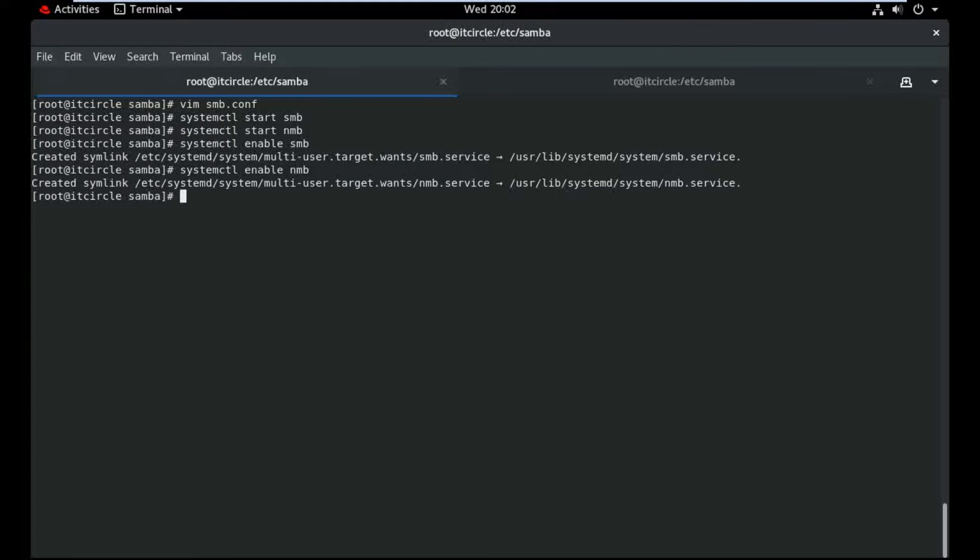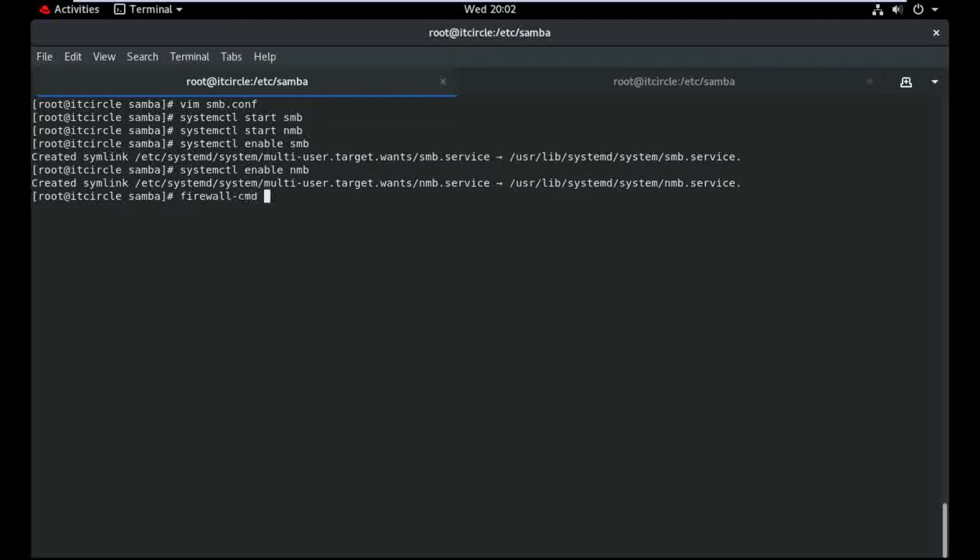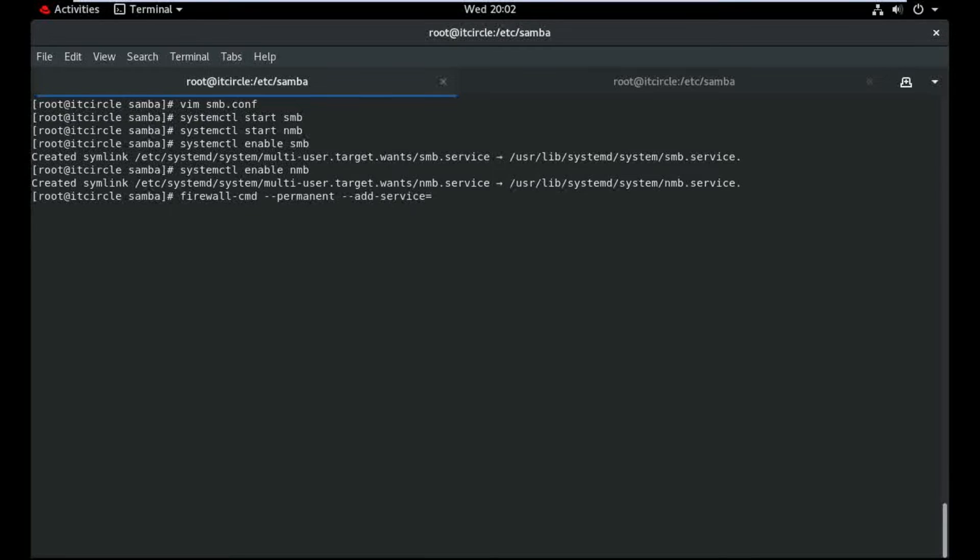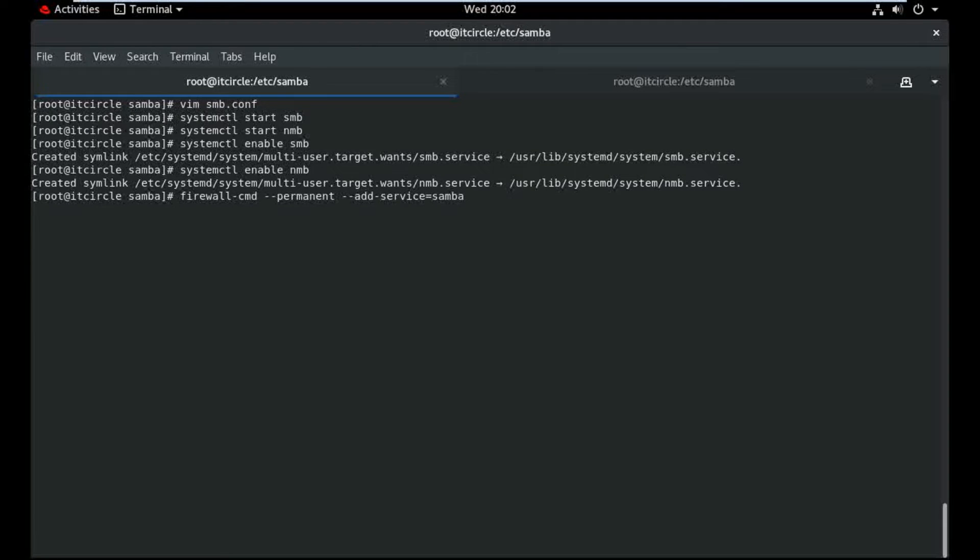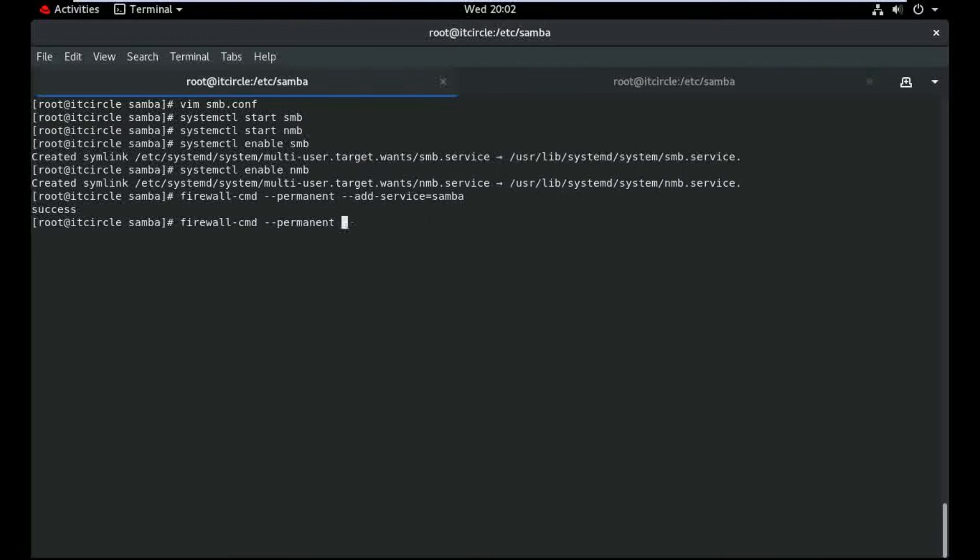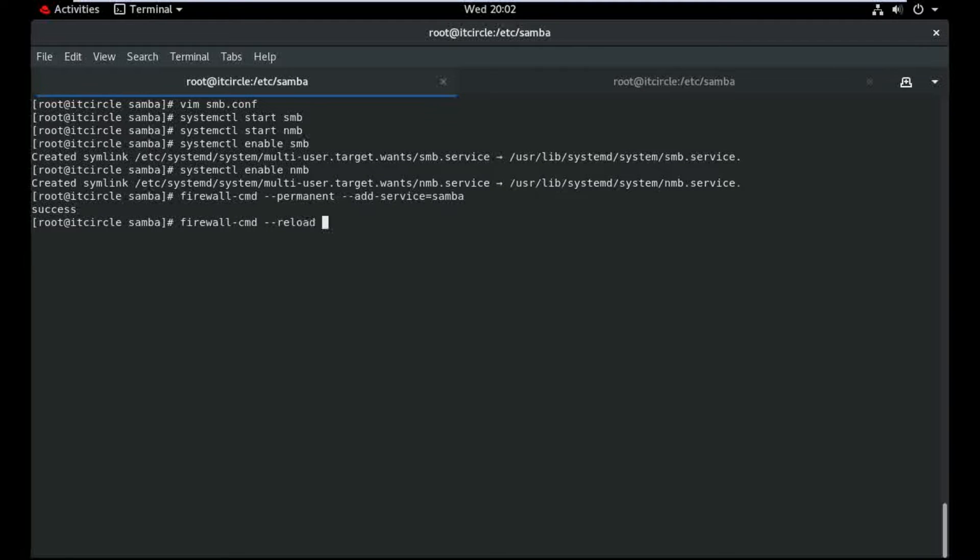And define here the firewall entry, service Samba. Just wait guys and reload the firewall.